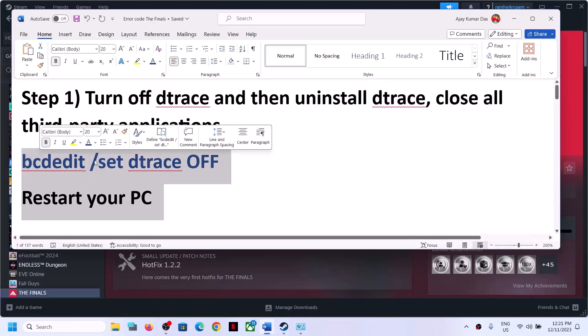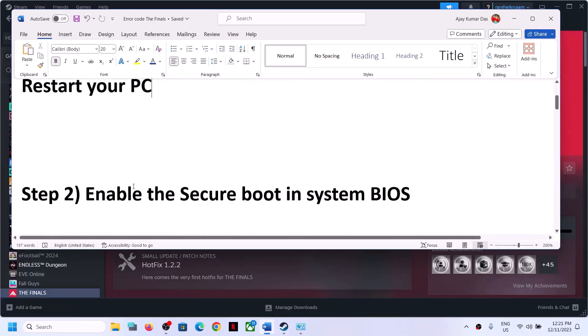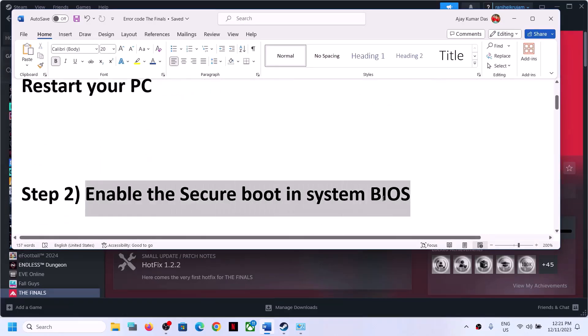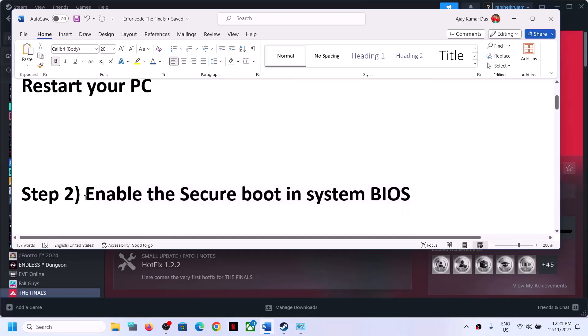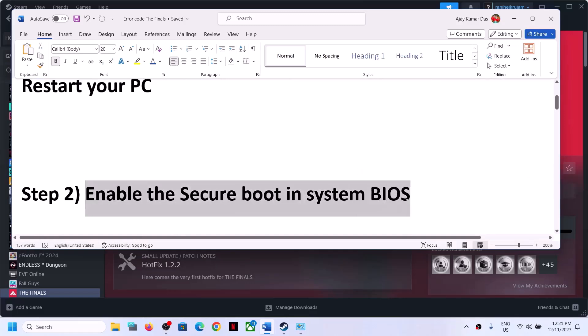This fix has worked for many players, so it might work for you. The next step is to enable Secure Boot in the system BIOS. Go to your system BIOS.